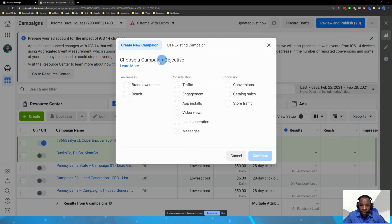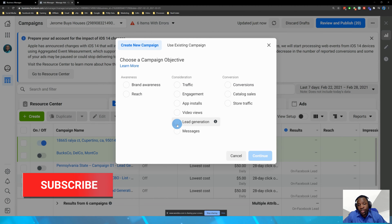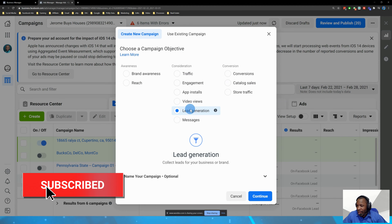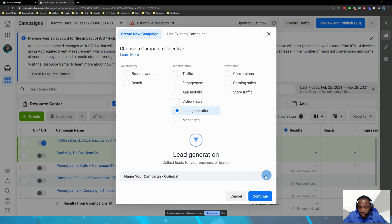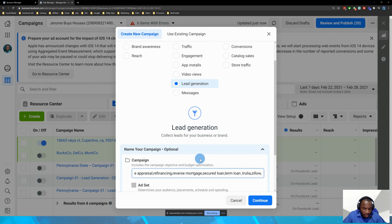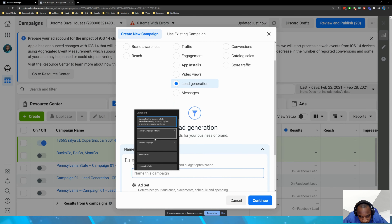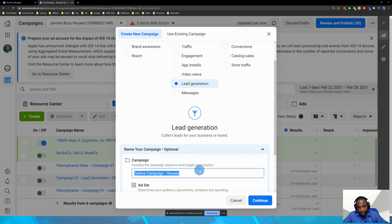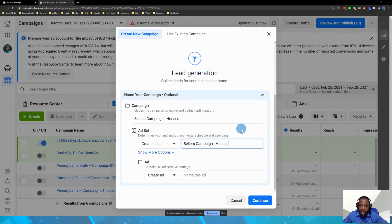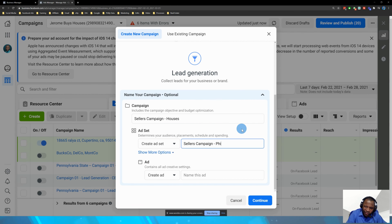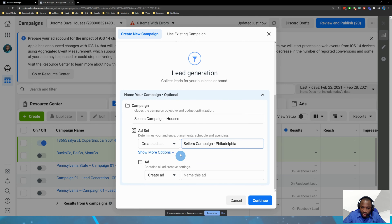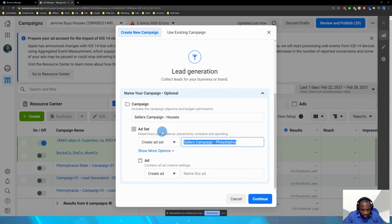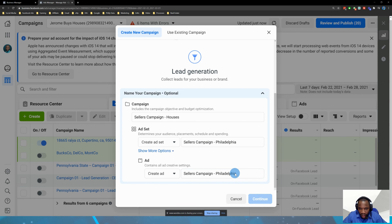We're going to create an objective around lead generation — we want to generate leads for our real estate business, specifically getting people selling houses. I'll hit continue, name this 'Seller Campaign Houses,' and name the ad set 'Seller Campaign Philadelphia' and the ad 'Philadelphia' as well.